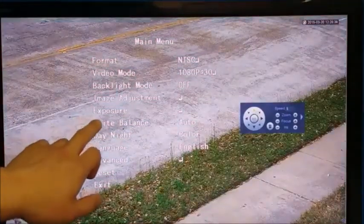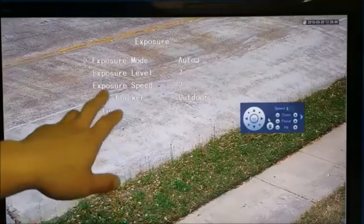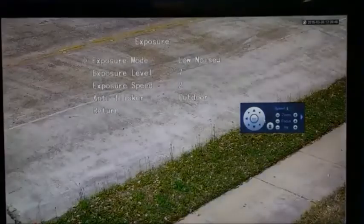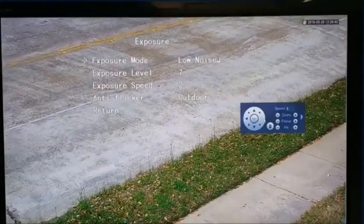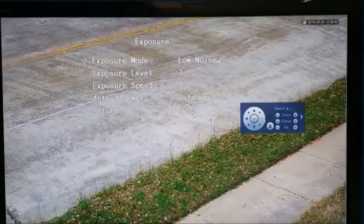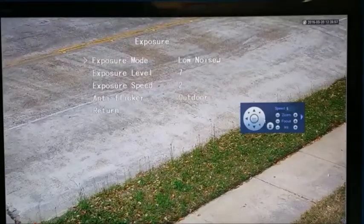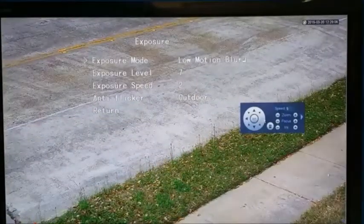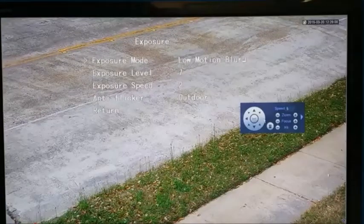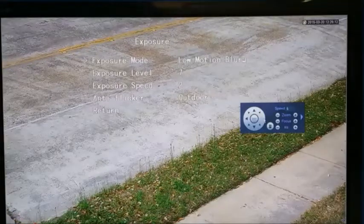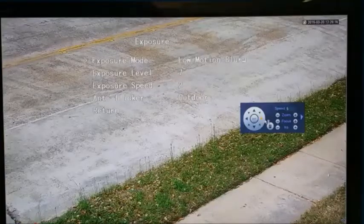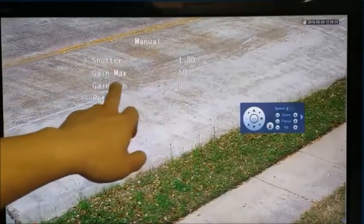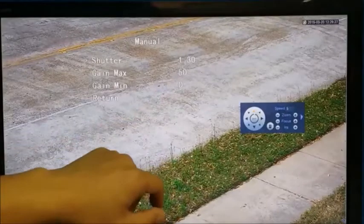Also, the exposure settings — you can do it from here, there are a few different settings. Right now it's on auto. You can change to low noise: low noise kind of slows down the shutter and lets more light into the camera, giving you the lowest noise level at nighttime. And then there's also low motion blur, which is mostly a nighttime setting — it keeps the shutter speed a little bit higher so moving vehicles or people walking have less motion blur. Of course, you also have manual mode where you can set the shutter, the gain control, and gain minimum and maximum yourself.